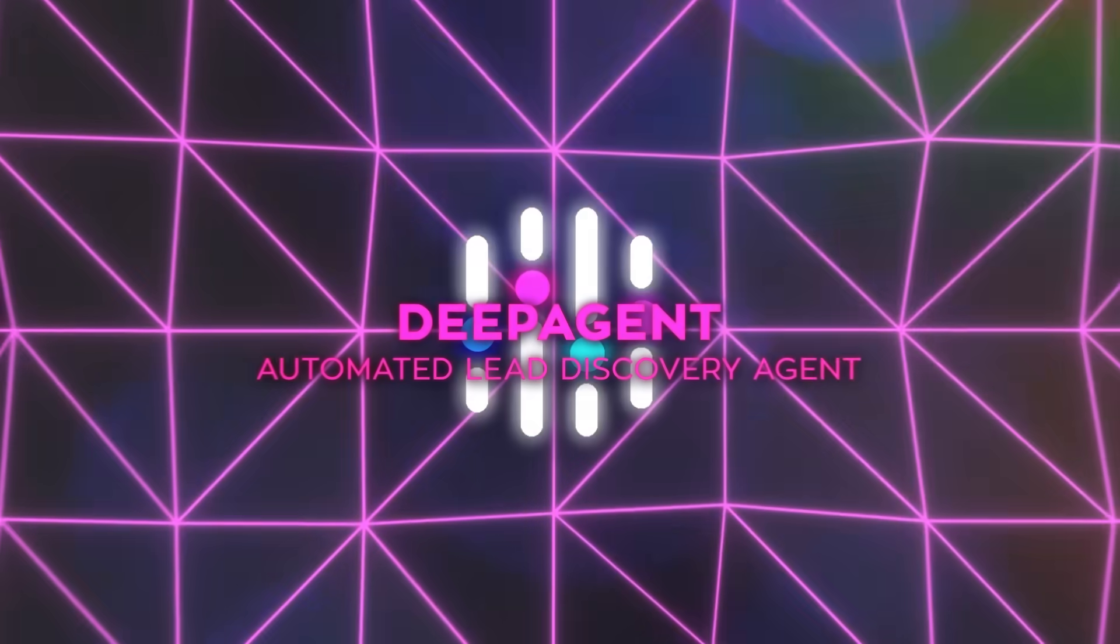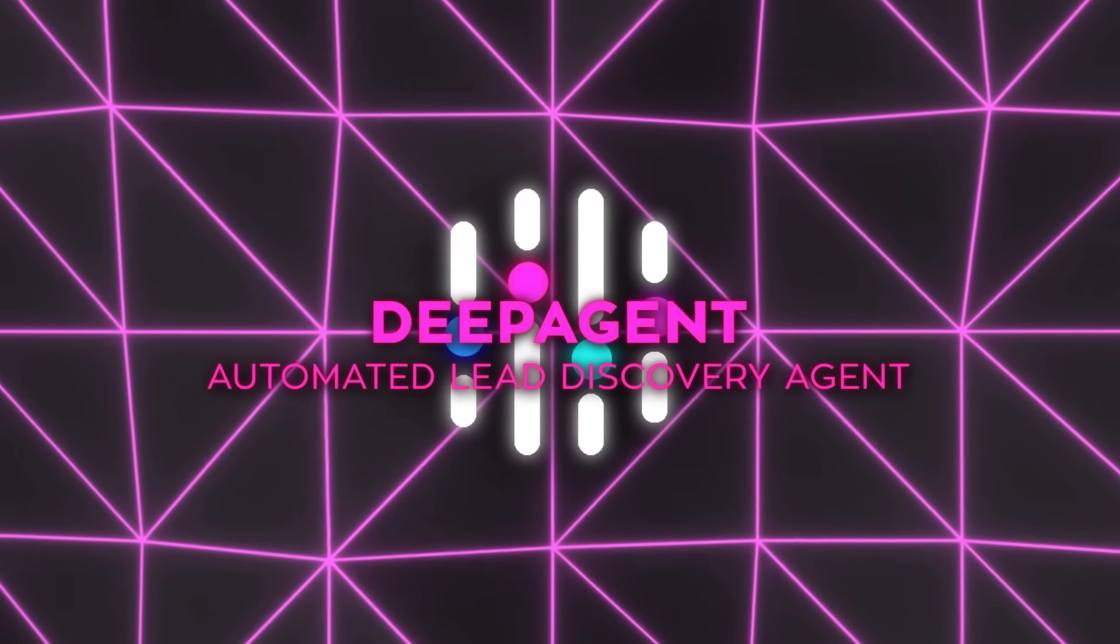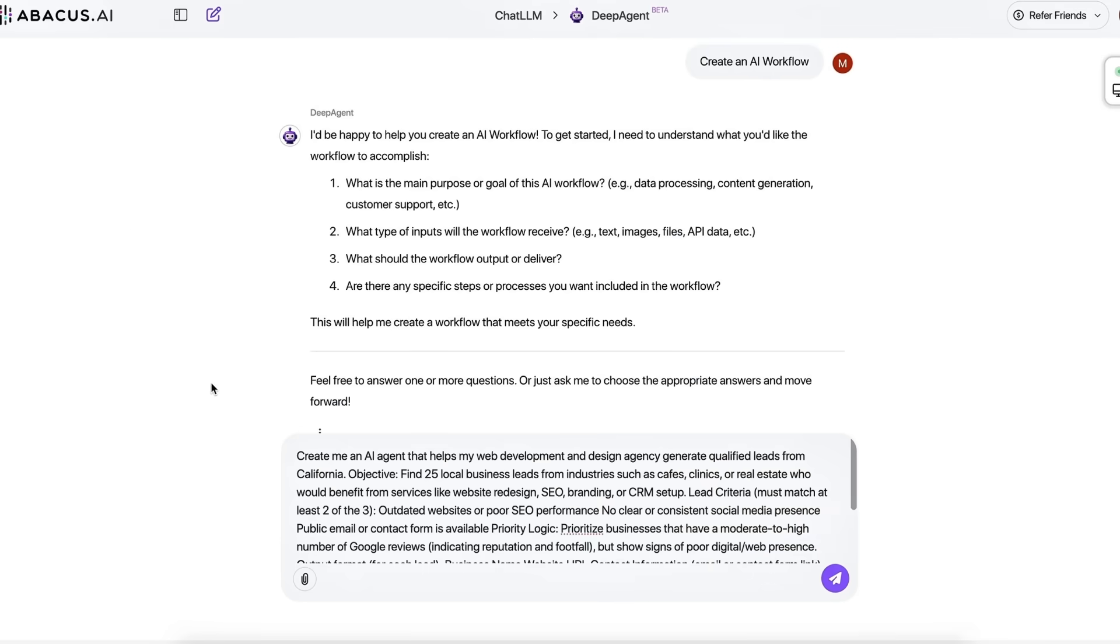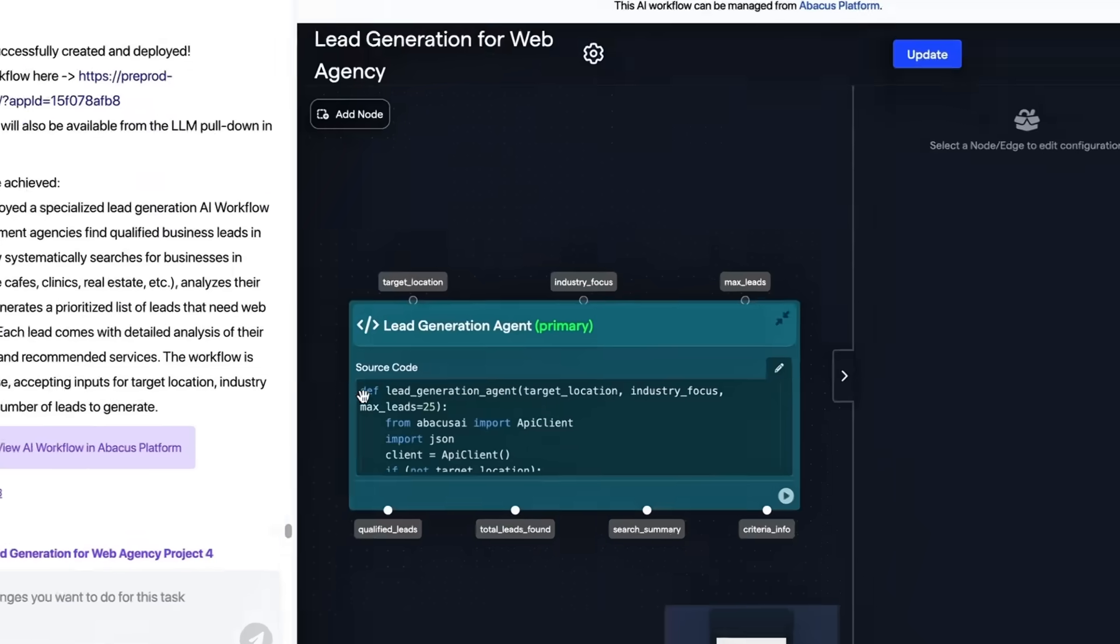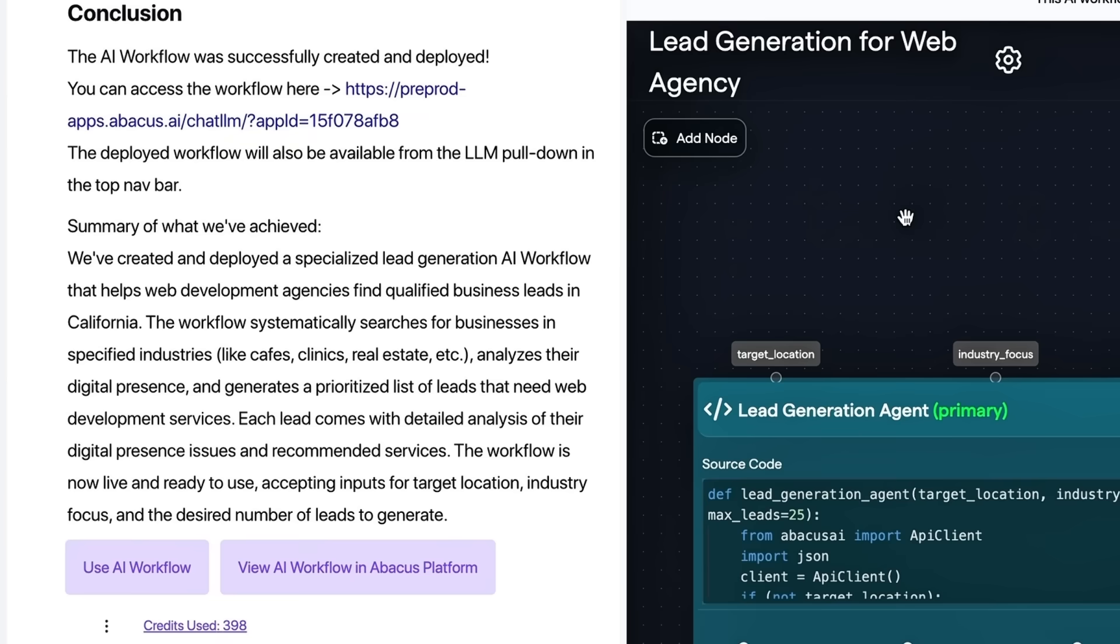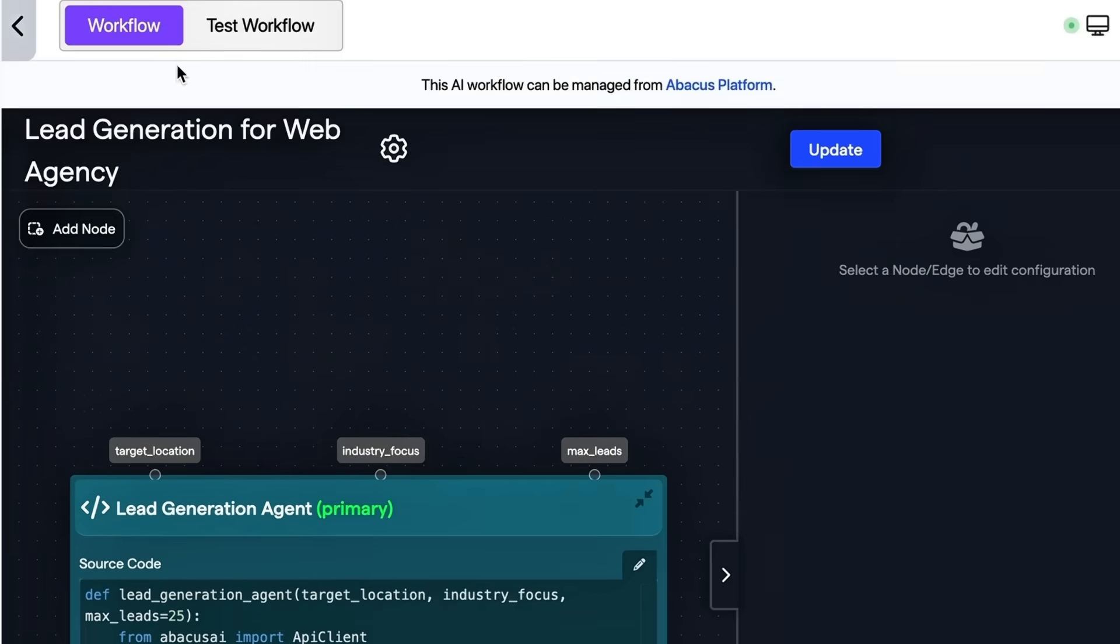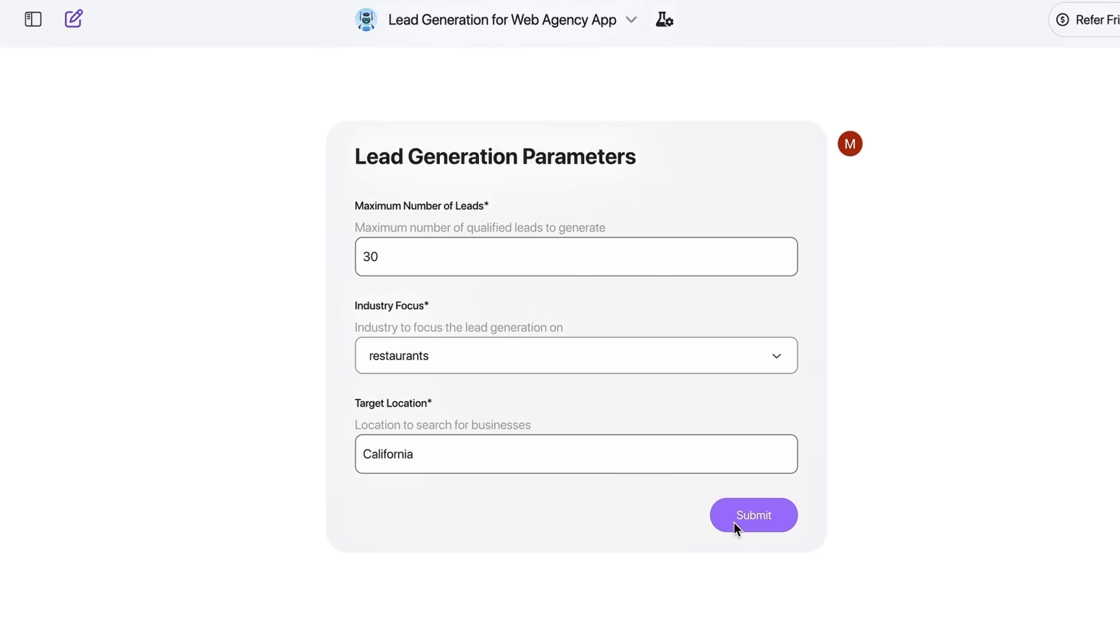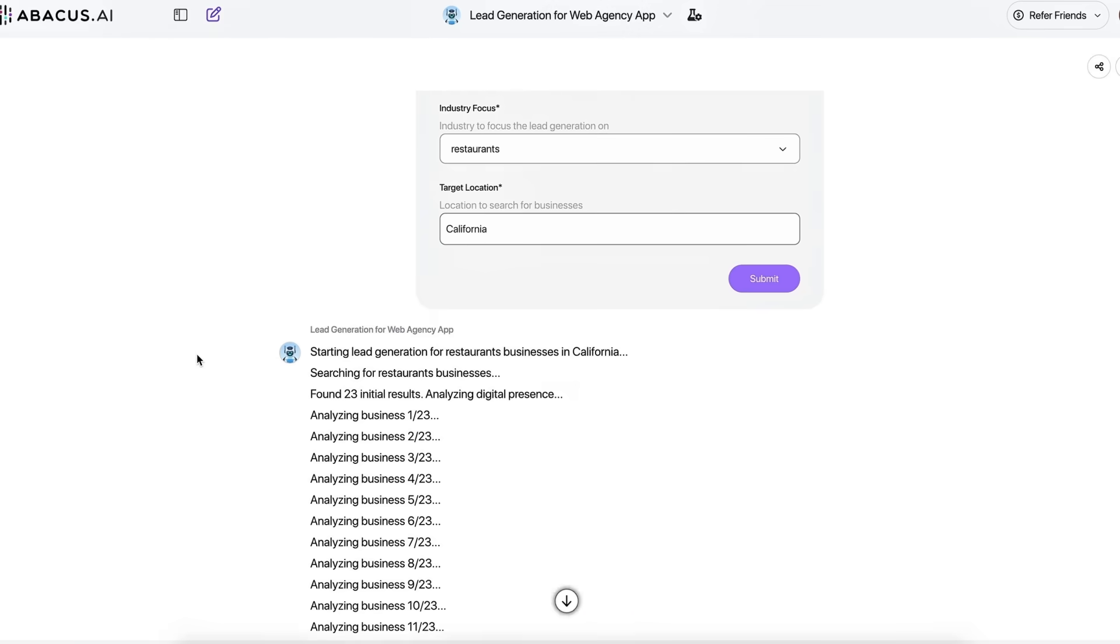Demo 4 tackles growth with data swagger. Deep Agent scrapes LinkedIn, Crunchbase, plus whichever niche forums still look like GeoCities, stitches firmographic details together, and highlights companies perched at a growth inflection.